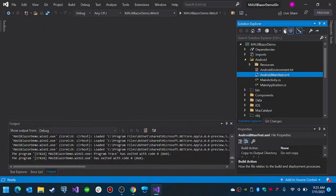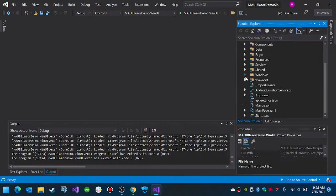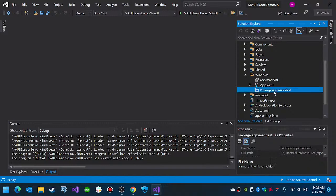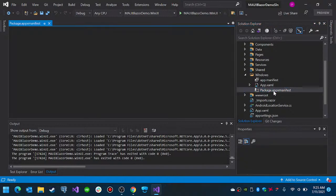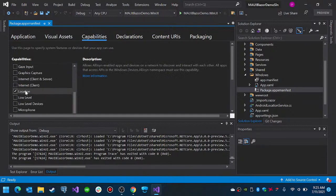In the case of Windows, when you go to your WinUI project, you need to go to your Windows folder and double-click the package.appxmanifest. Once you open that file, you will get this screen and you should go to Capabilities and select Location. That will allow your application to request location information.